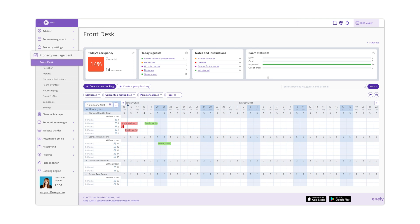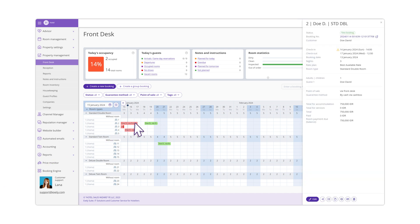go to Property Management – Front Desk and select the booking in the front desk. A pop-up window with the detailed information on the booking will be opened on the right side of the page.